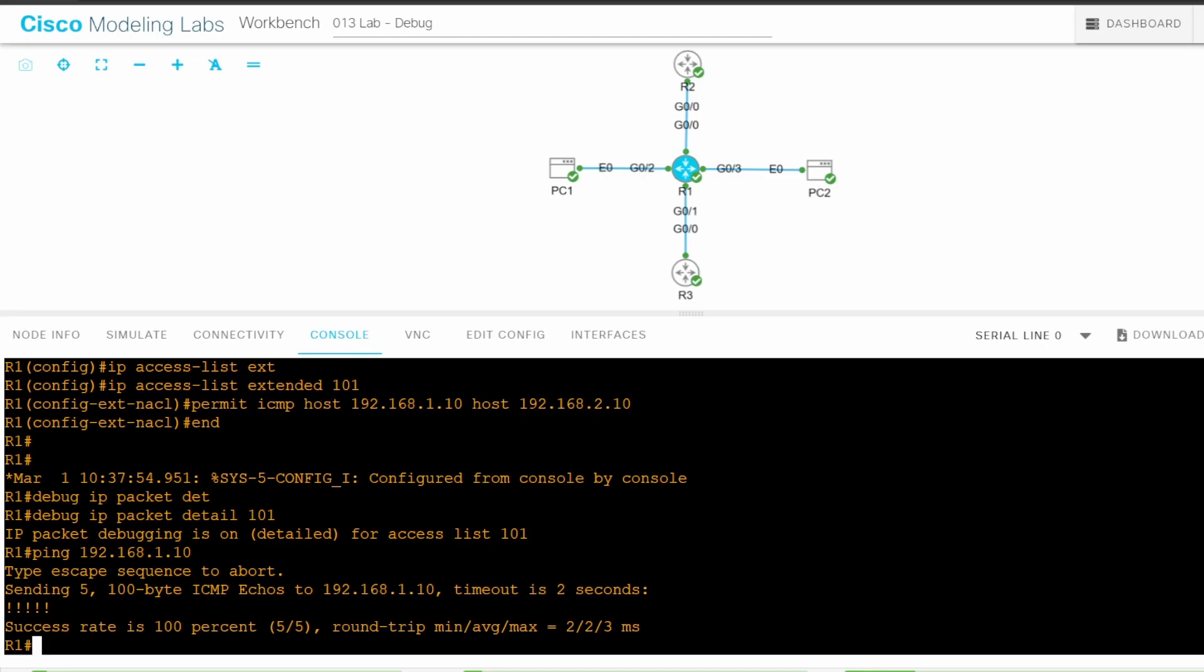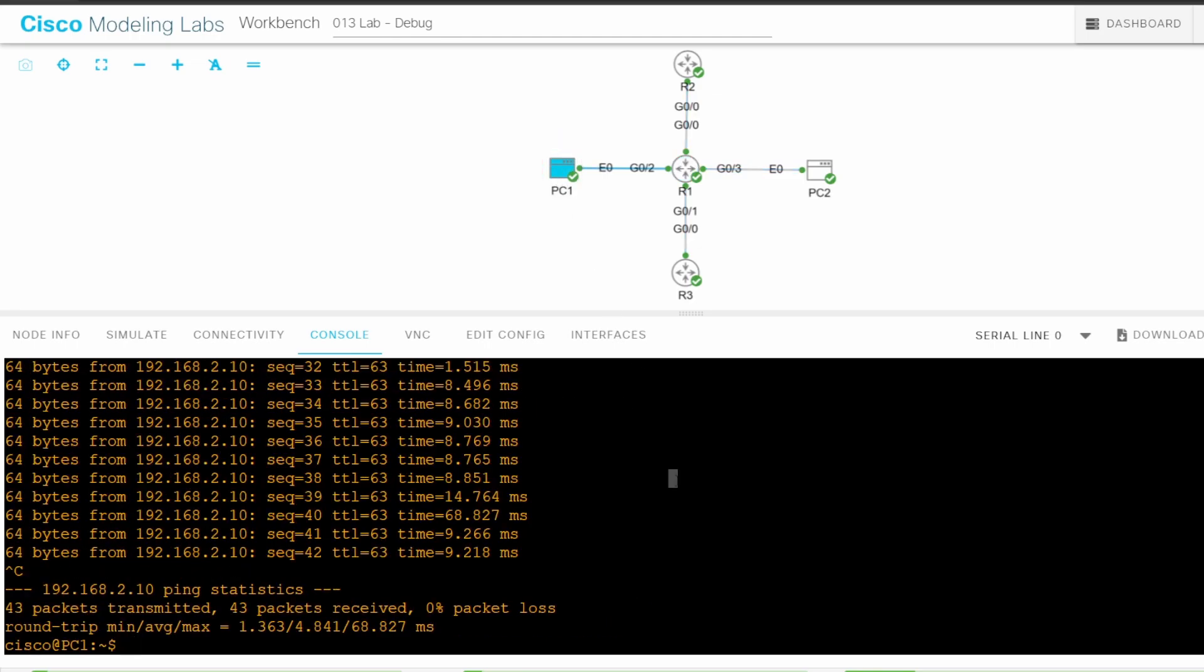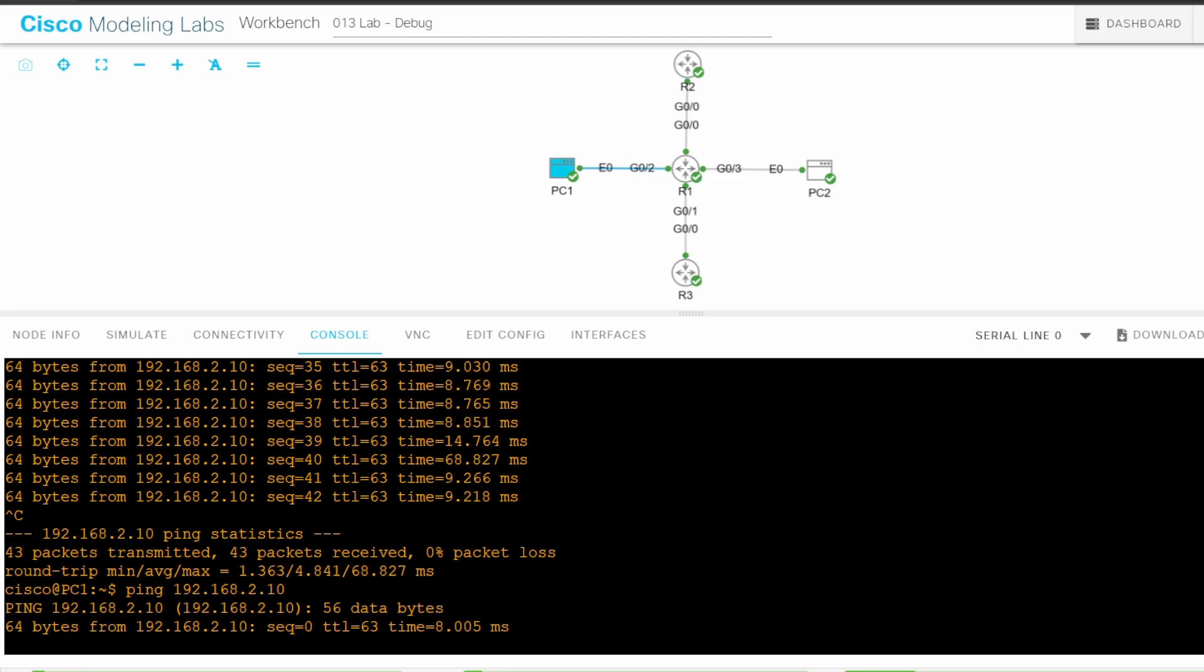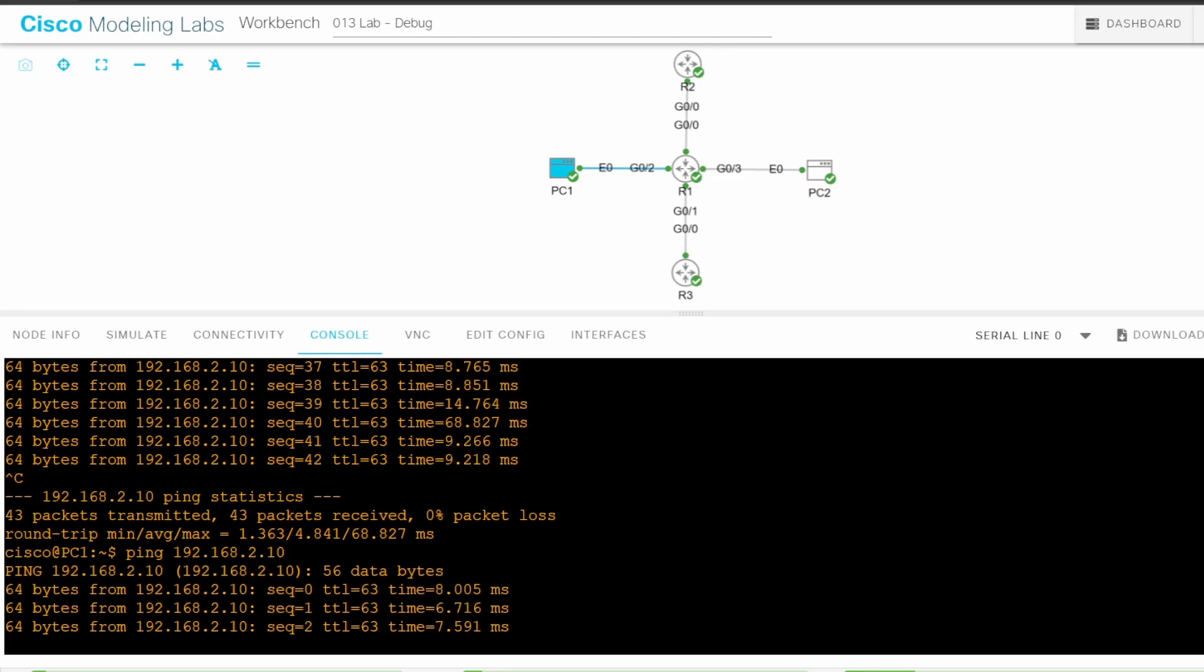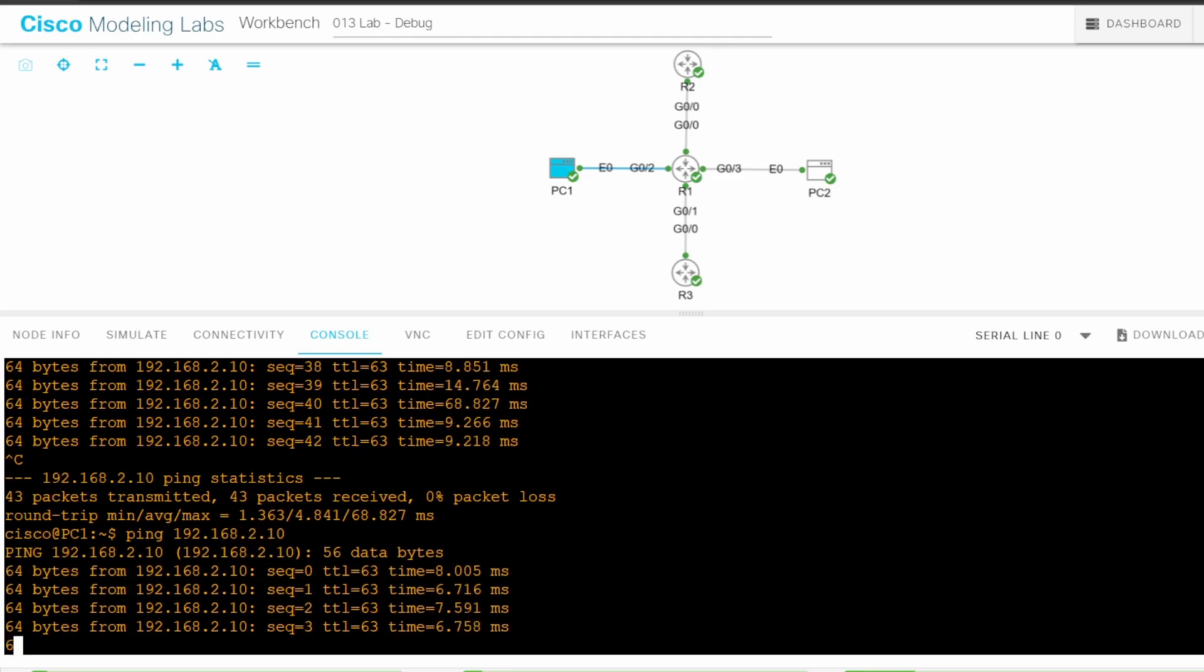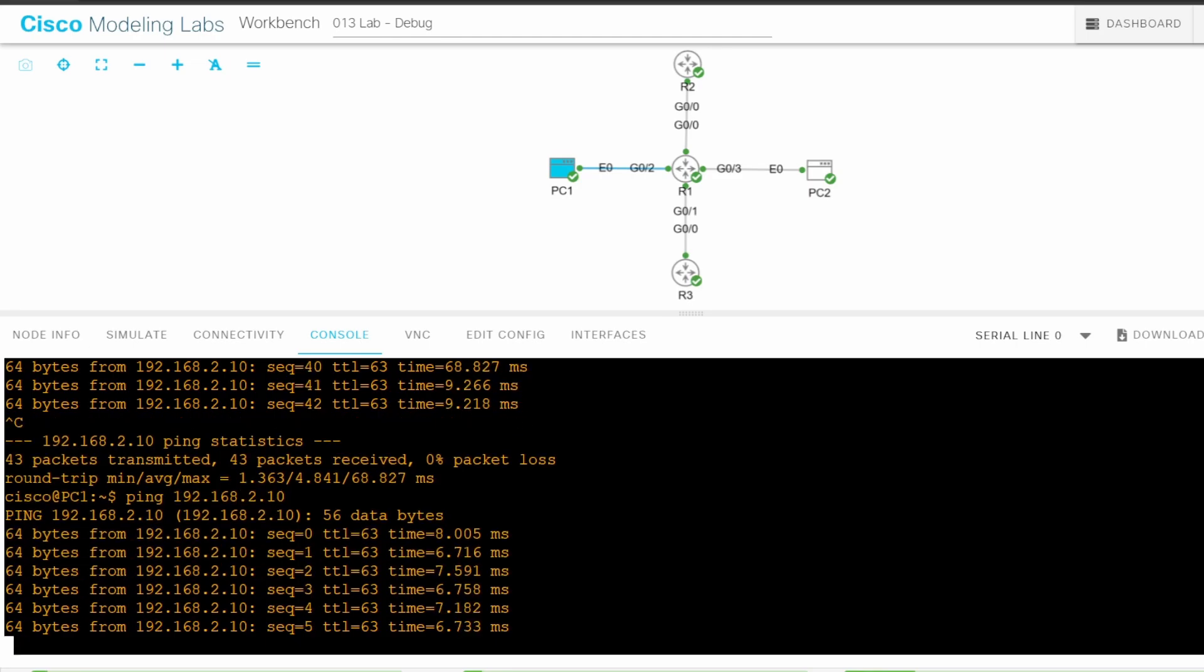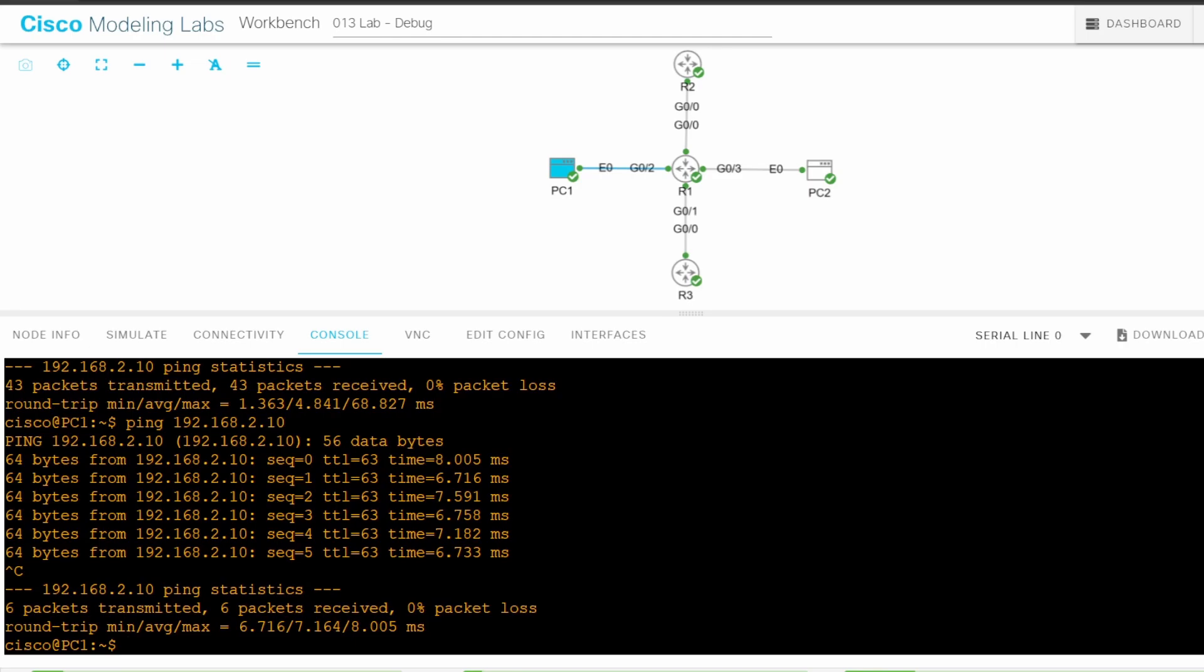Next, I will go on PC1 and ping PC2. R1 should display debug messages for the ICMP echo requests from PC1 to PC2, but not for the echo replies from PC2 to PC1. Ping 192.168.2.10. I'll leave it running for a few seconds, and then use Ctrl C to stop it. Now let's go back to R1.